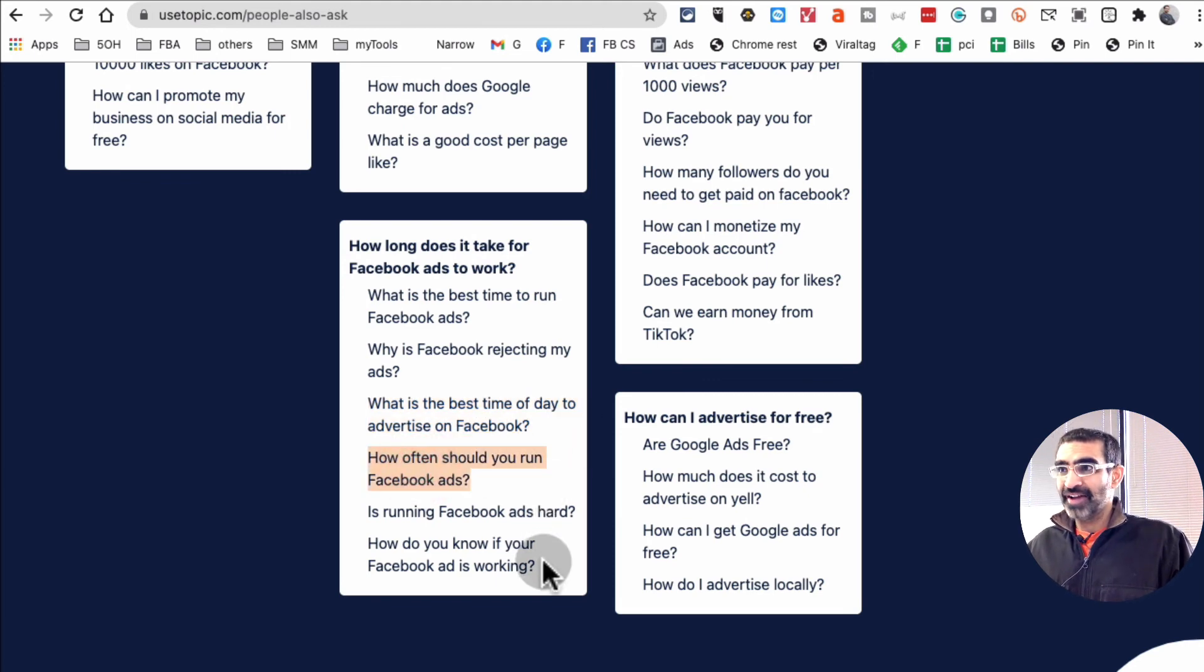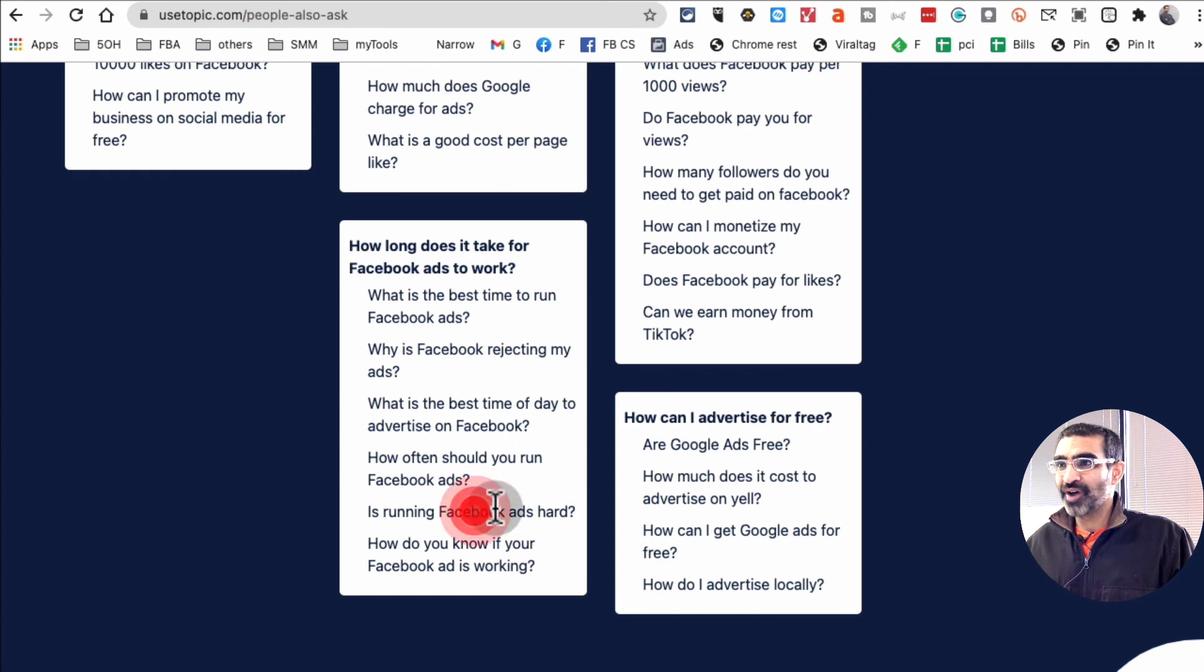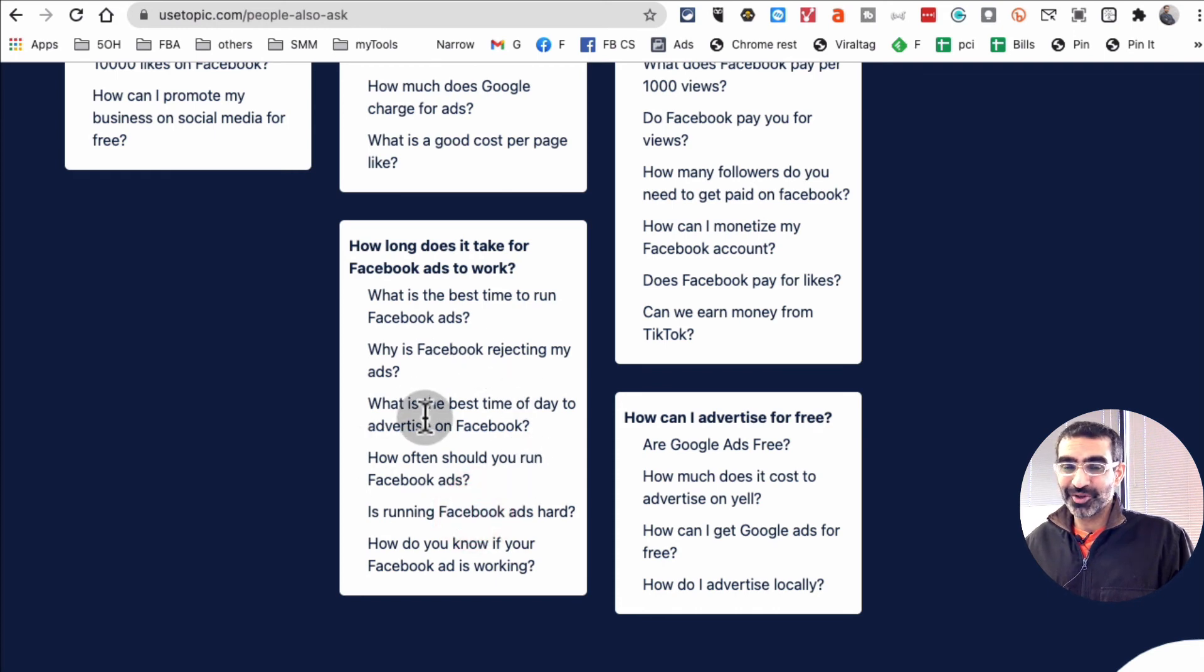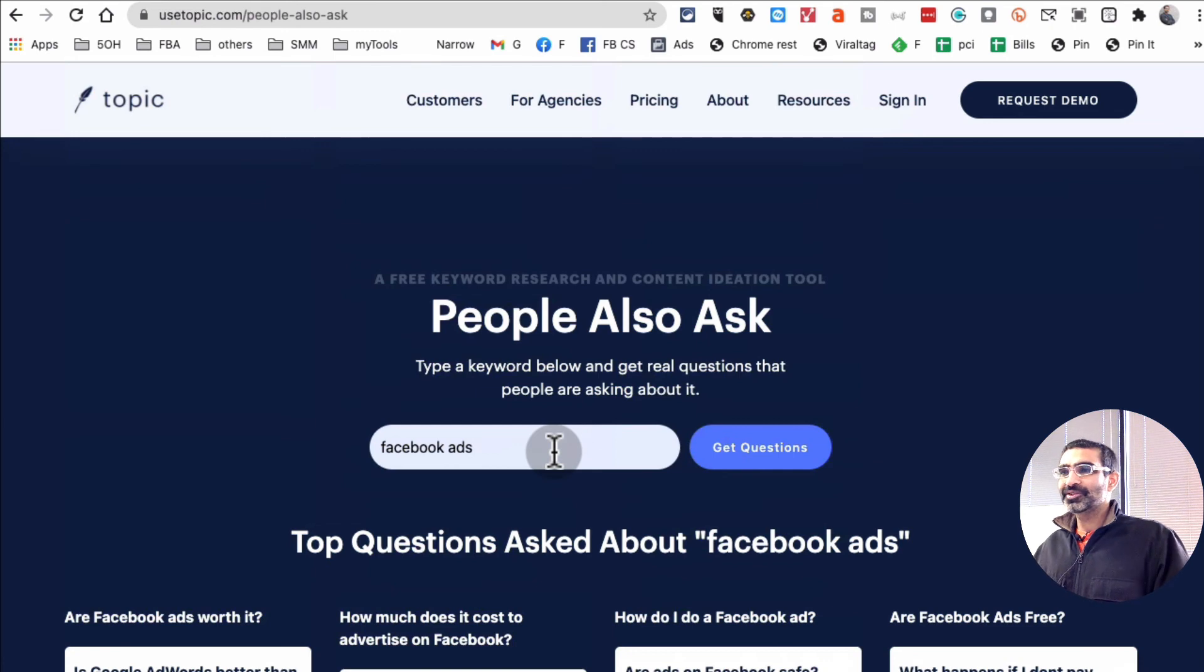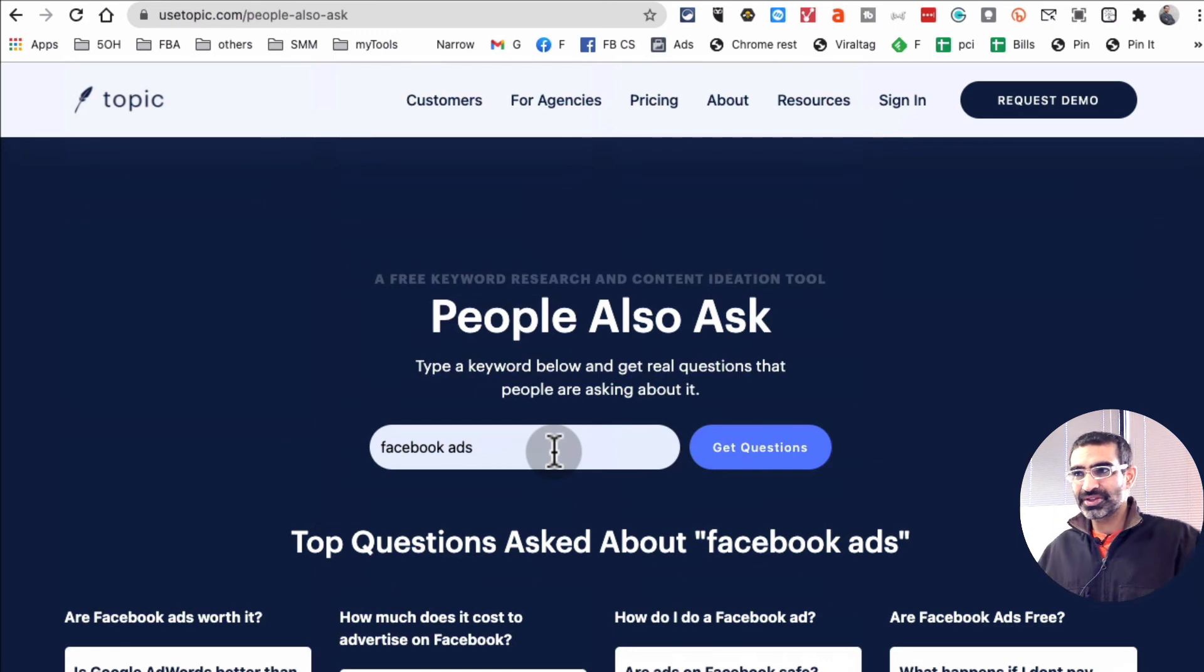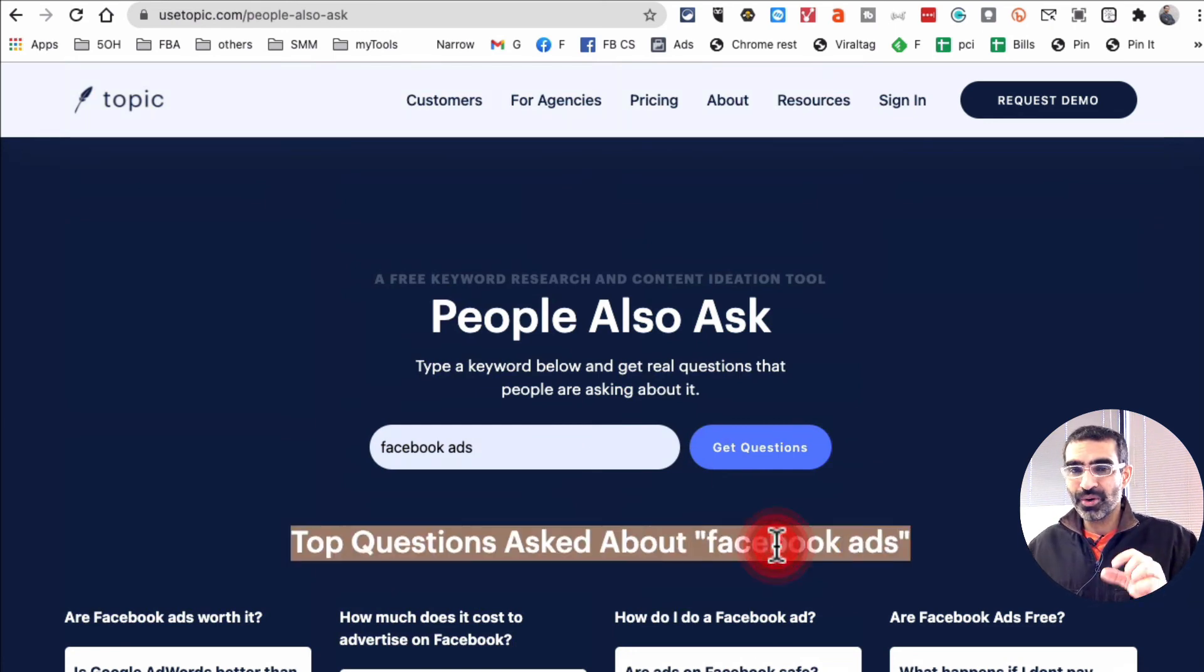What is the best time of day to advertise on Facebook? How often should you run Facebook ads? Is running Facebook ads hard? I'm sure you're getting the point, right? So this tool is giving you very specific questions that are asked about your topic, and you can take these questions and create unlimited content, right? Ideas.